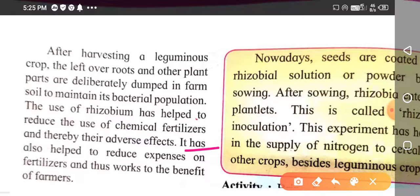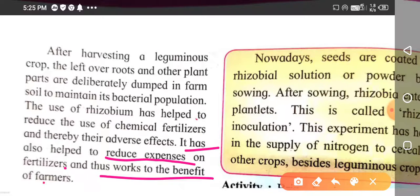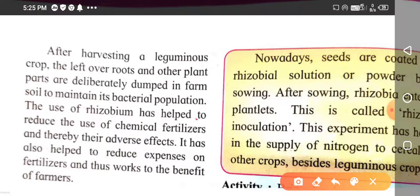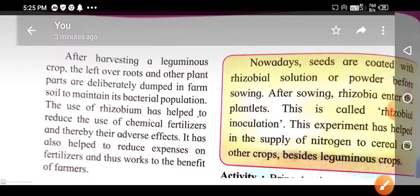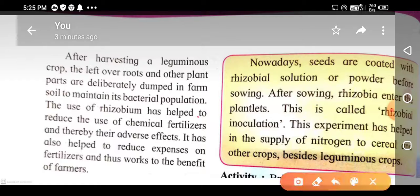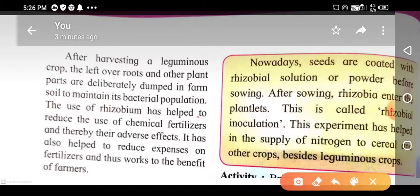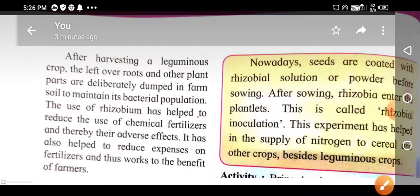It has also helped to reduce expenses on fertilizers, which benefits the farmers. Nowadays, seeds are coated with rhizobium solution or powder, and after sowing, the rhizobium enters the plant. This is called rhizobium inoculation, and it has helped in the supply of nitrogen to cereals and other crops besides leguminous plants.